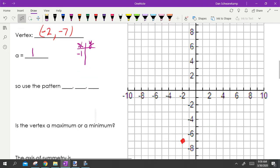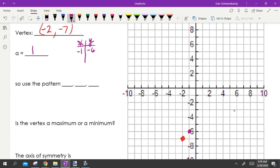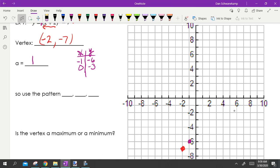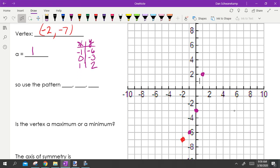Let's build a table. Plugging in x = −1: negative one plus two is one, one squared is one, minus seven gives negative six. Plugging in x = 0: zero plus two is two, two squared is four, minus seven gives negative three. Plugging in x = 1: one plus two is three, three squared is nine, minus seven gives two. It's a U-shape that mirrors on both sides.